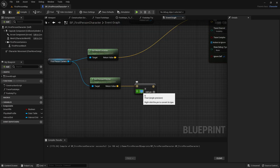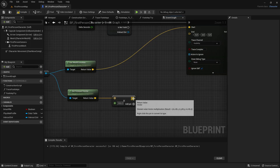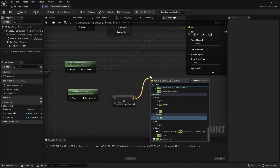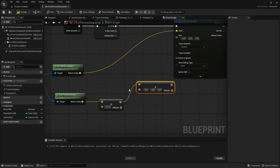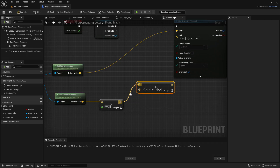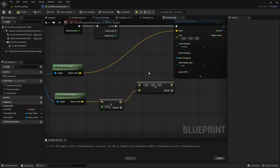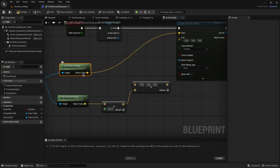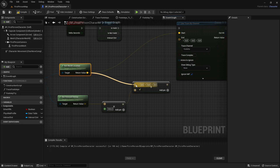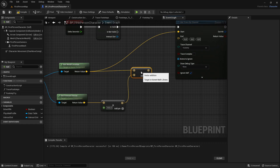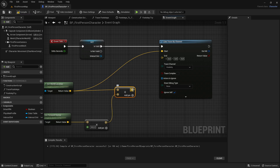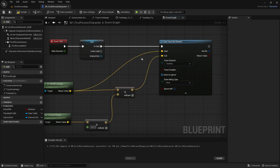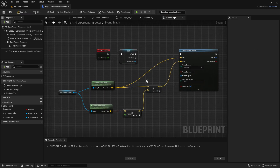Then from the return value of get forward vector, get a multiply, and right click on the B value, convert pin to a float. The value in here will be how long the line trace will shoot out, so set it to about 500. Out of here, get the add — you can hold down Alt and click to reroute the lines — and the return value of get world location will go into the A value of the add. Then the add will go into the end of the line trace by channel. So now it should look like this.